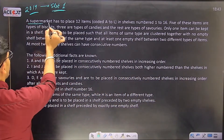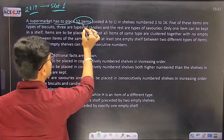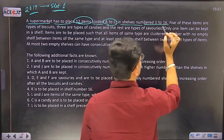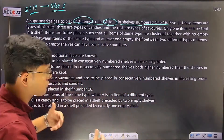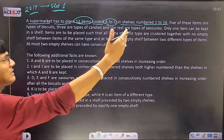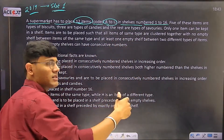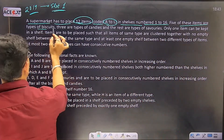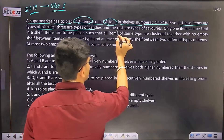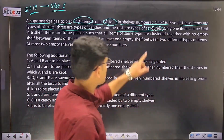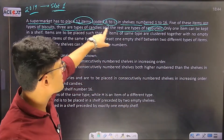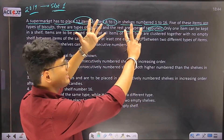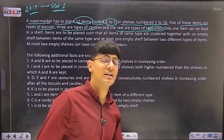A supermarket has to place 12 items coded A to L in cells numbered 1 to 16. So there are 16 shelves and 12 items A to L. Five of these items are types of biscuits, three are types of candies, and the remaining four are types of savouries. So: 5 biscuits, 3 candies, 4 savouries.